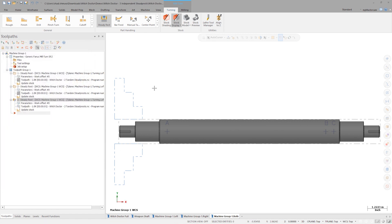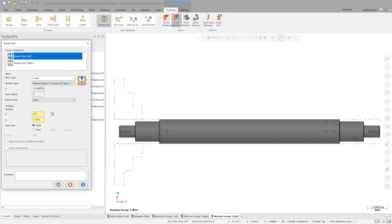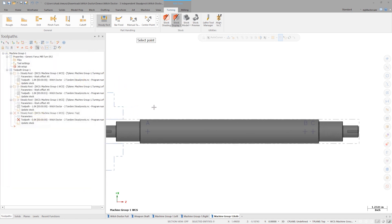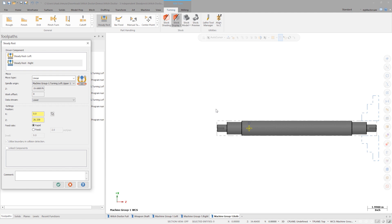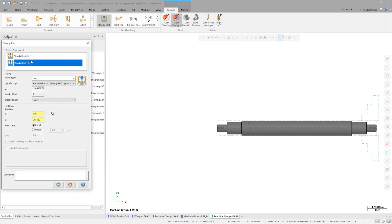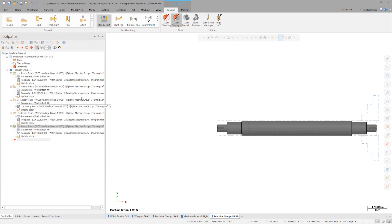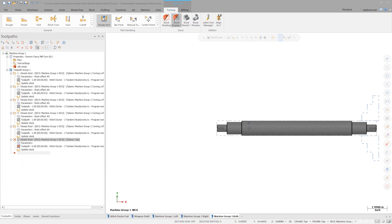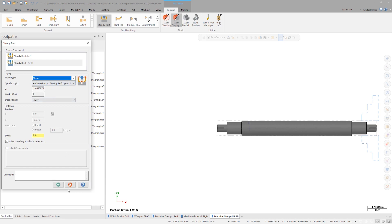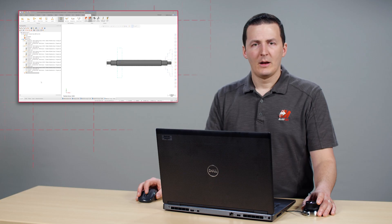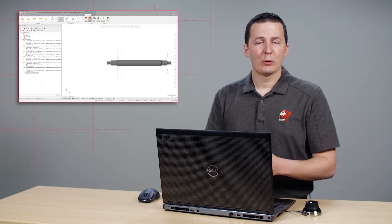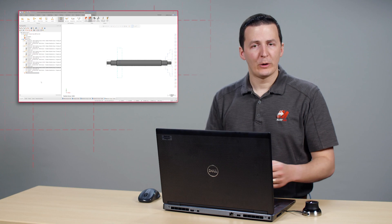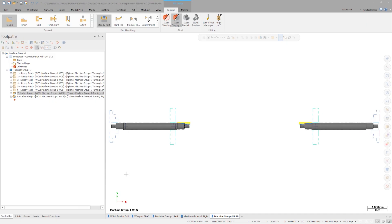Because these steady rests can move independently, we can choose a different point for the right steady rest. Let's choose point D here. With both steady rests in position, let's clamp them. Now that each part is supported, we can program the necessary turning operations.